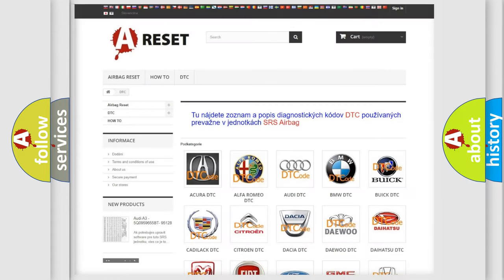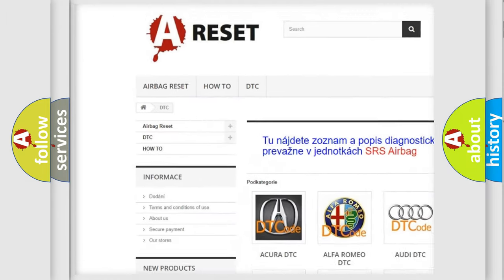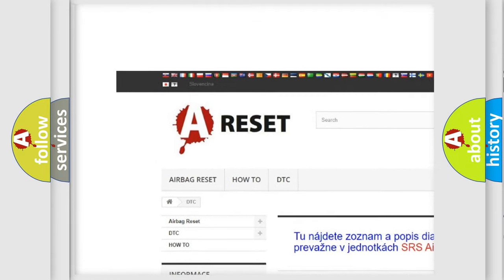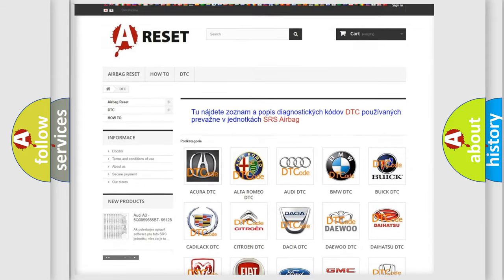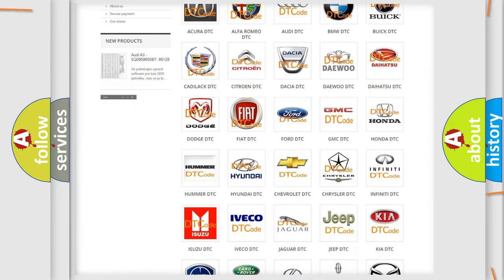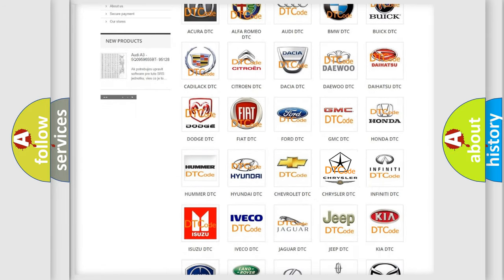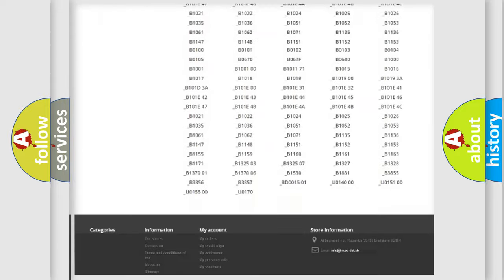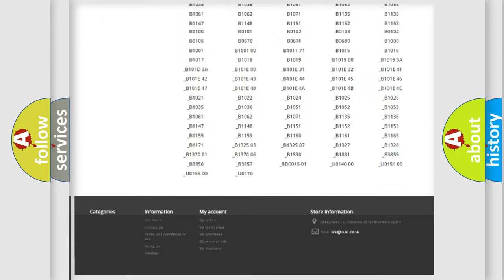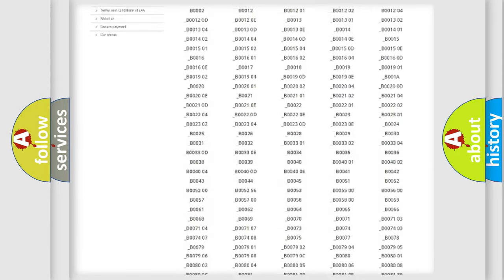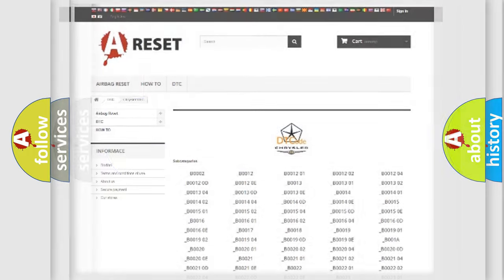Our website airbagreset.sk produces useful videos for you. You do not have to go through the OBD2 protocol anymore to know how to troubleshoot any car breakdown. You will find all the diagnostic codes that can be diagnosed in Chrysler vehicles, and many other useful things.